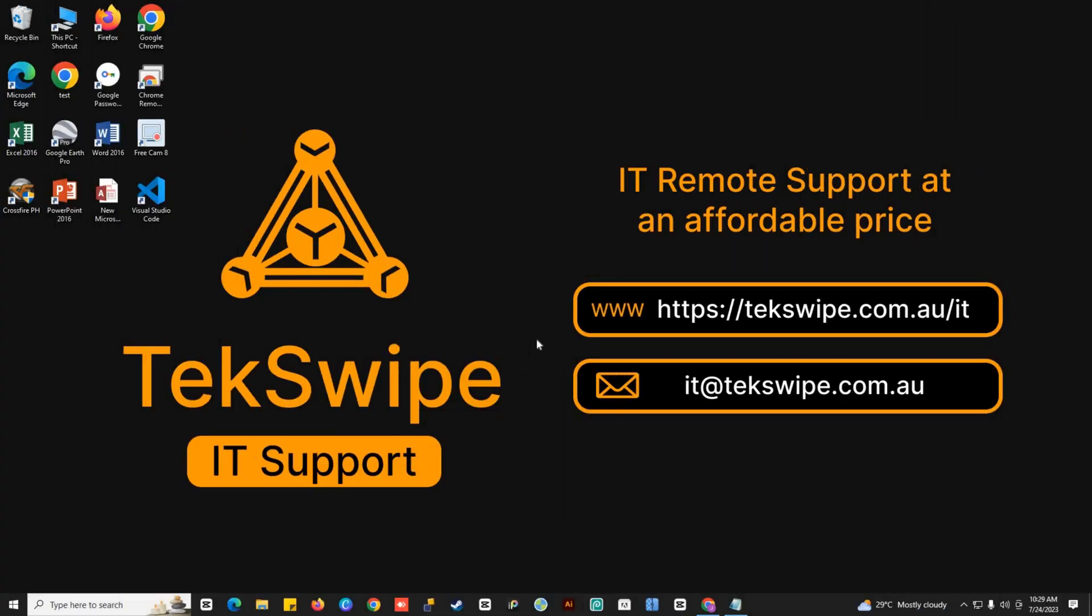Welcome to our quick guide on fixing audio problems in Microsoft PowerPoint. In this tutorial, I'll show you a simple method to overcome common audio issues. Let's get started.